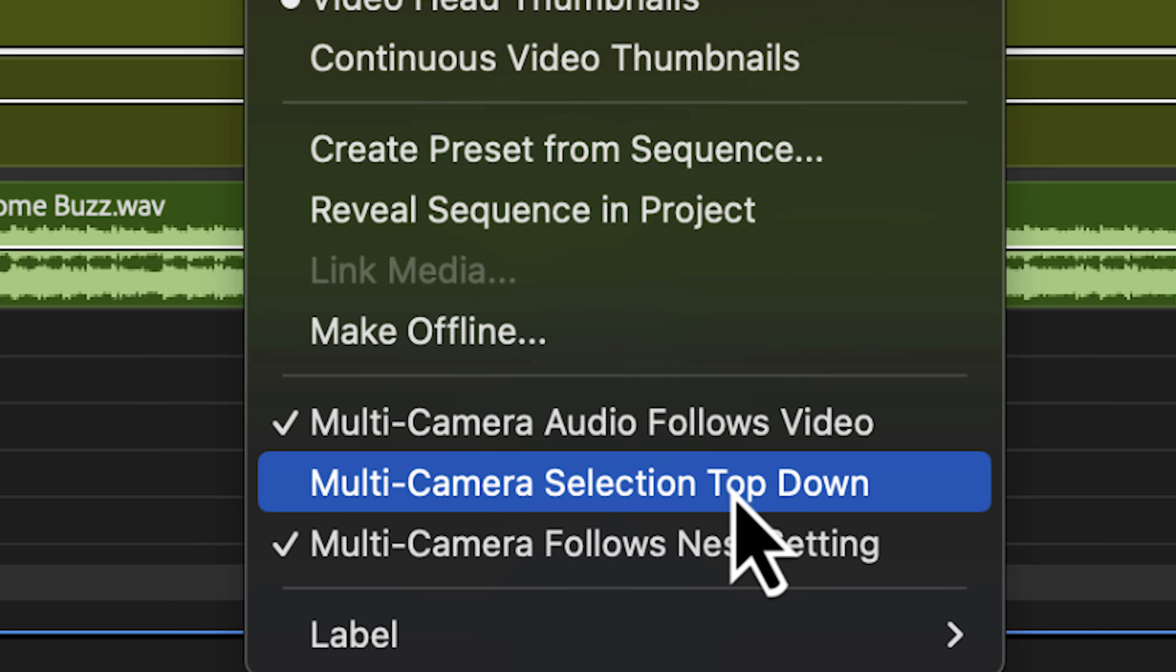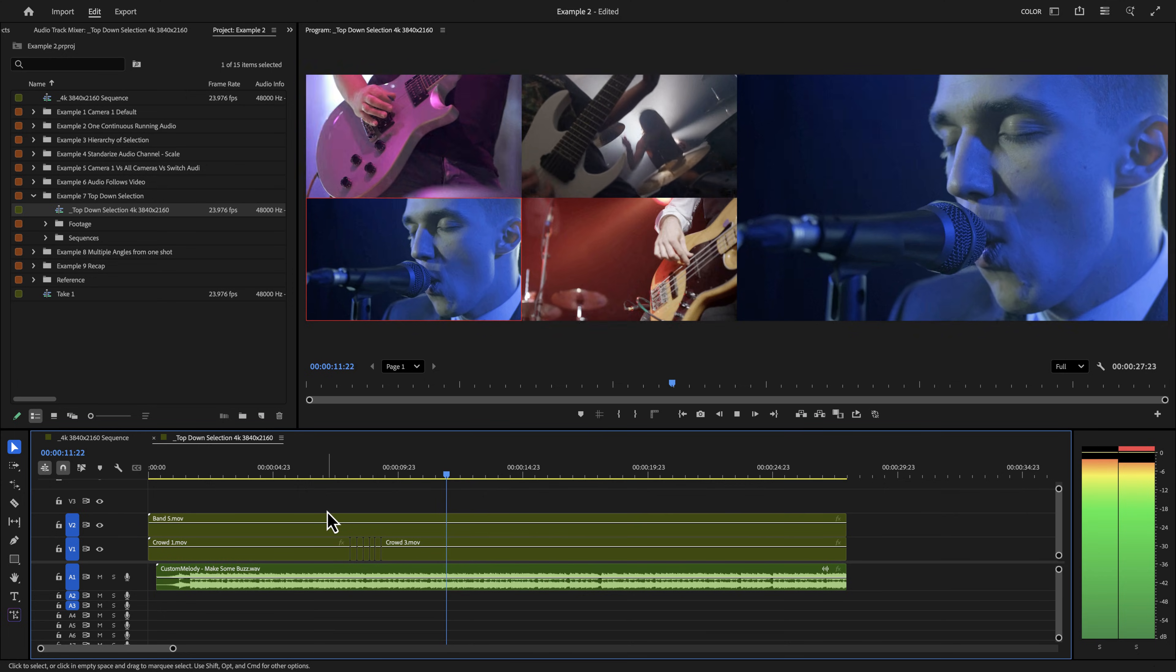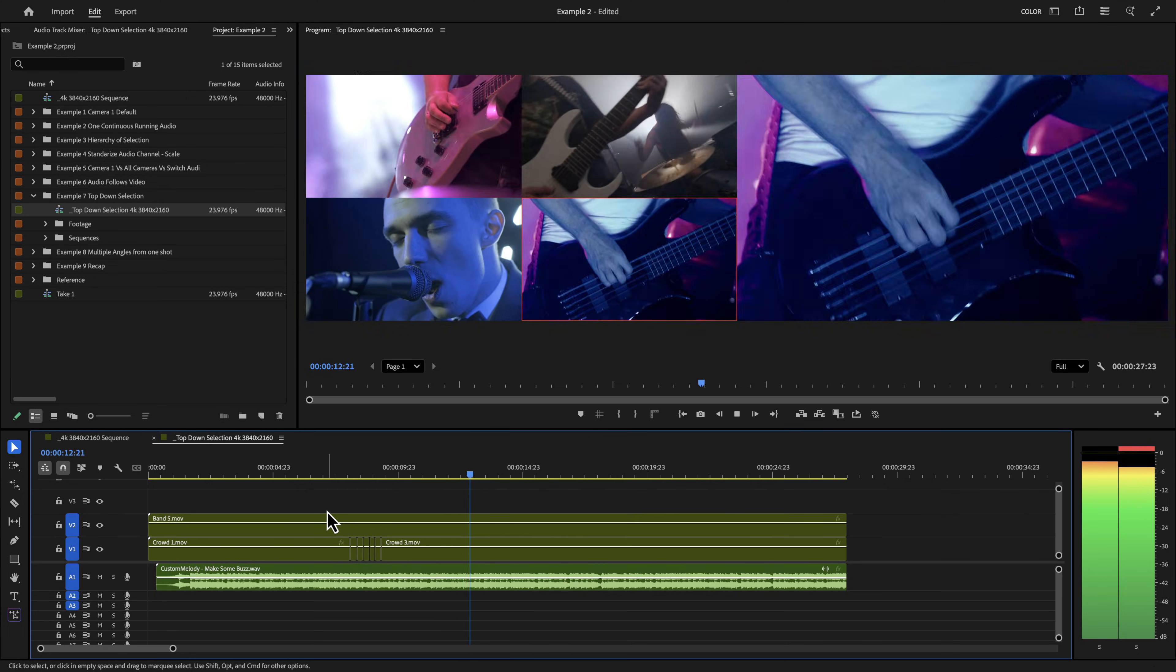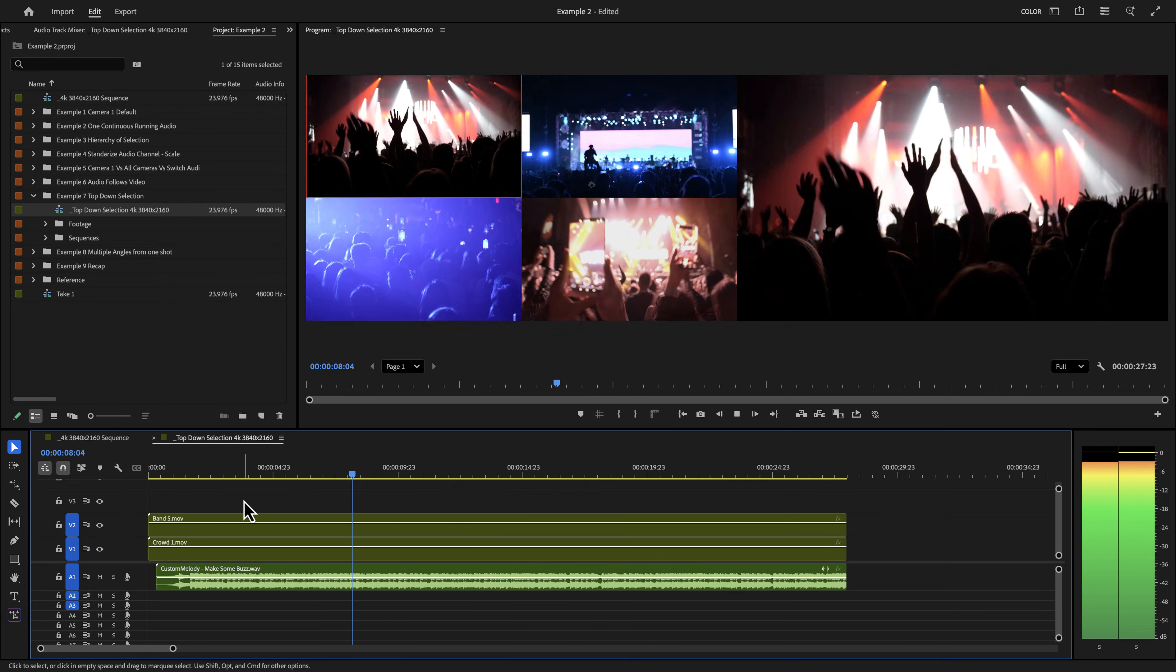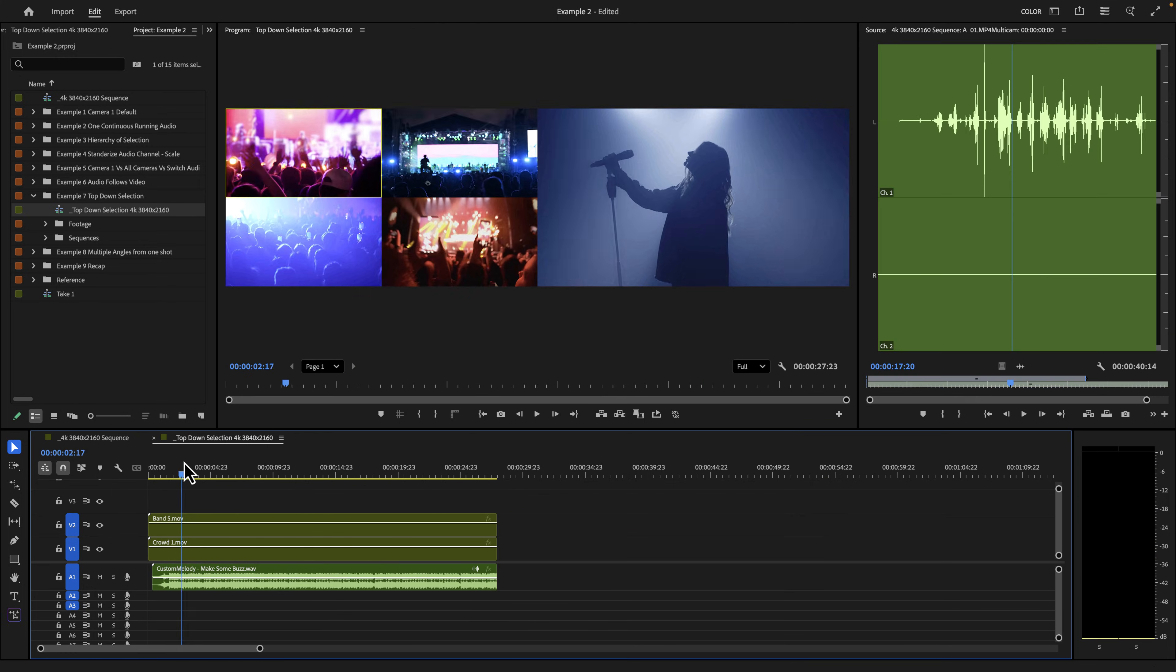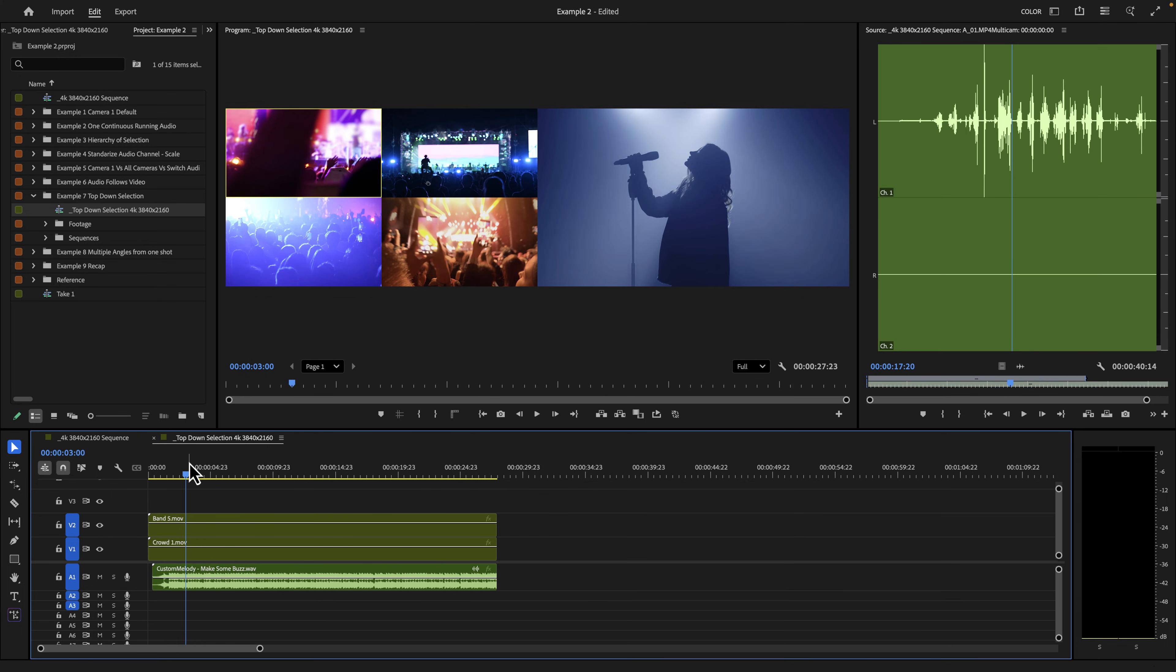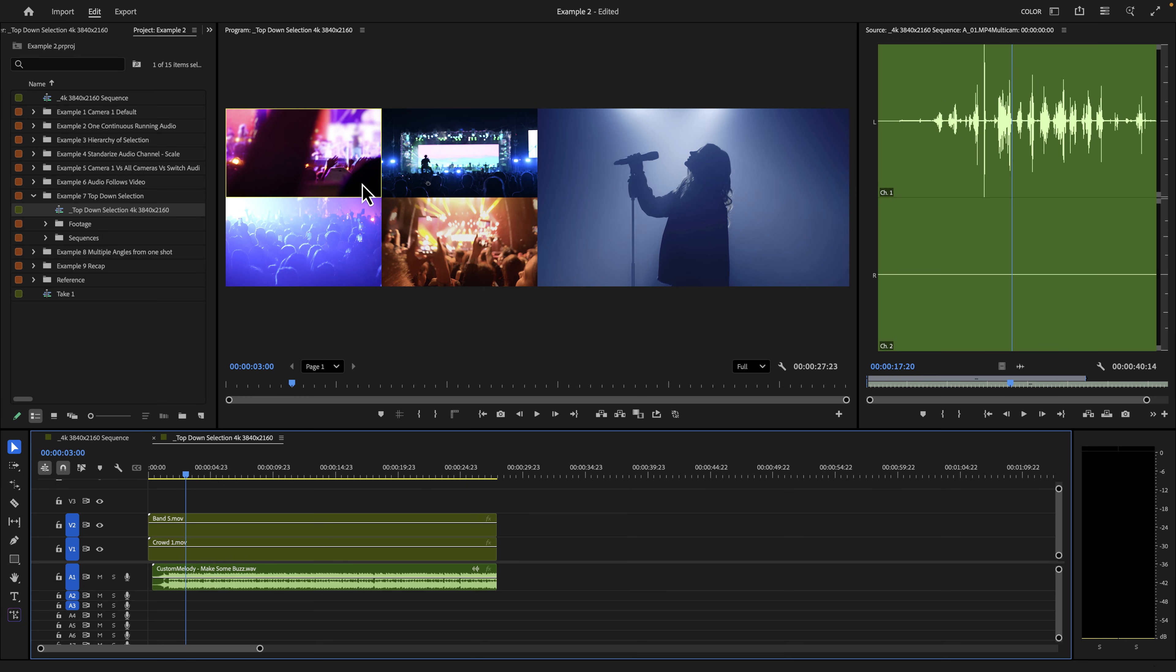The second one I'm going to talk about is an option known as multi-cam selection top down. What even is it and how it can help you if you edit things like music videos or events. And what this is referring to is if you have two multi-cam sequences stacked on top of each other, what happens with your multi-camera view here? Which one are you looking at?